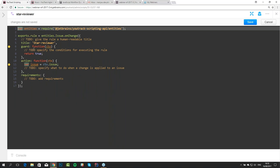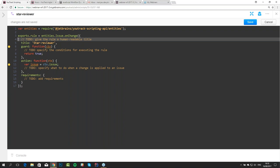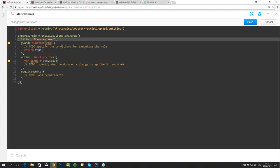So what do we want to do? At the moment when the field 'reviewer' is changed to some user, we want to add a star for this issue and this user. Each template contains a list of useful to-dos which guide you through the process of creating a rule. The first to-do is to give a human readable title. For on-change rules, the title helps an administrator understand what this rule does without looking at the actual code. This rule is 'starring the reviewer'.